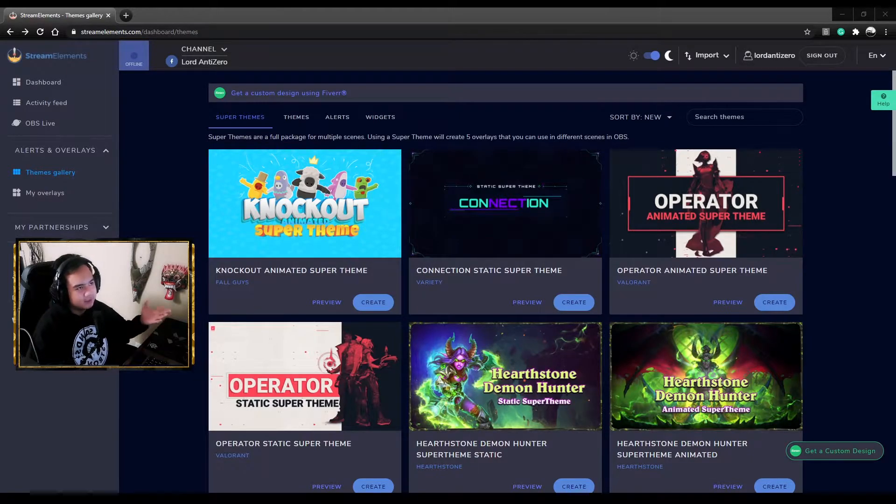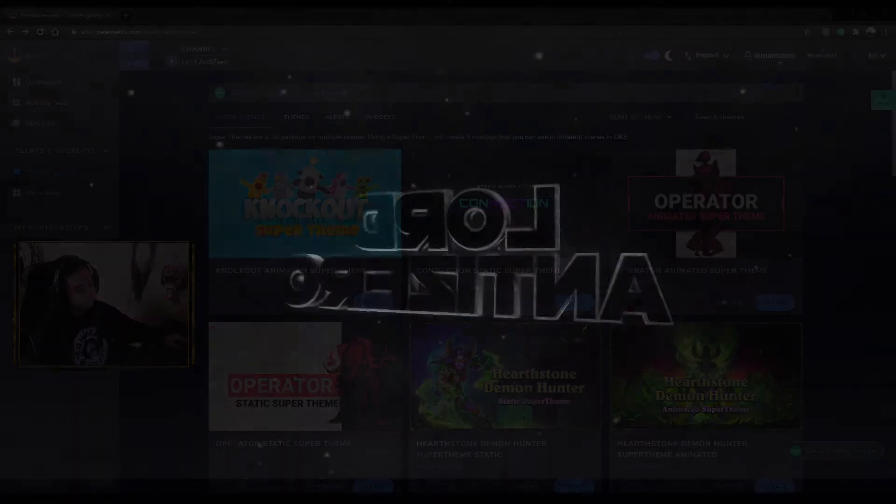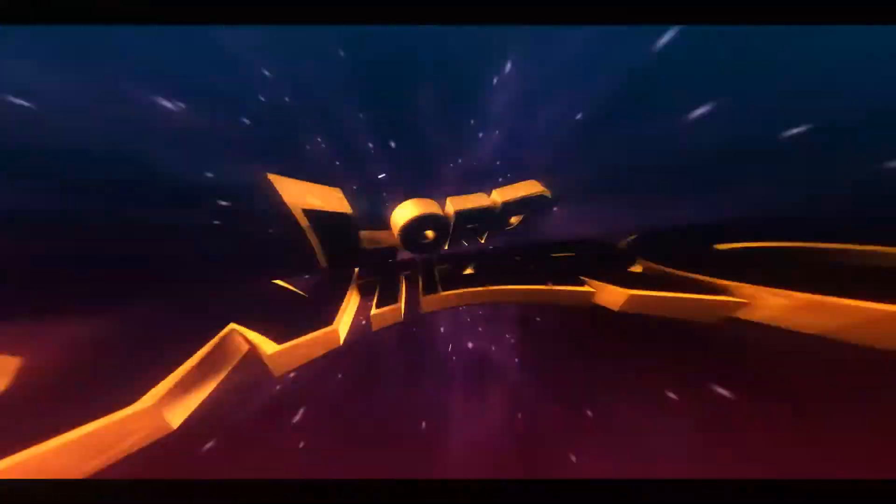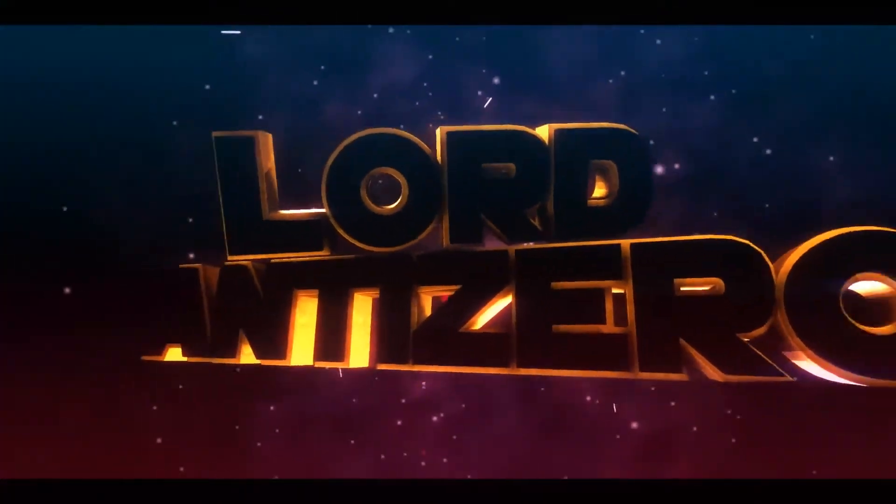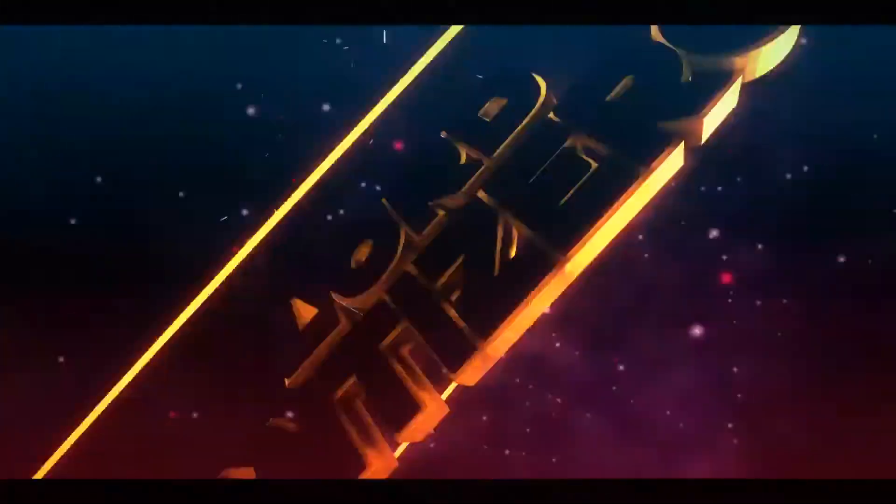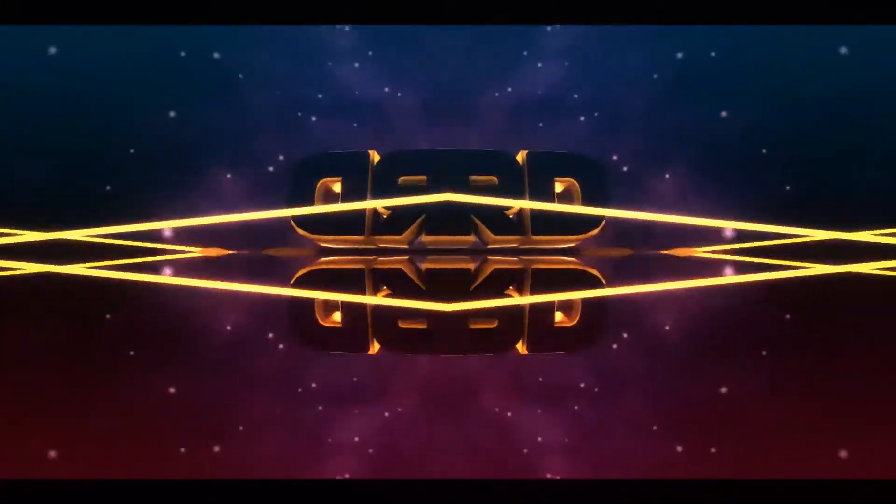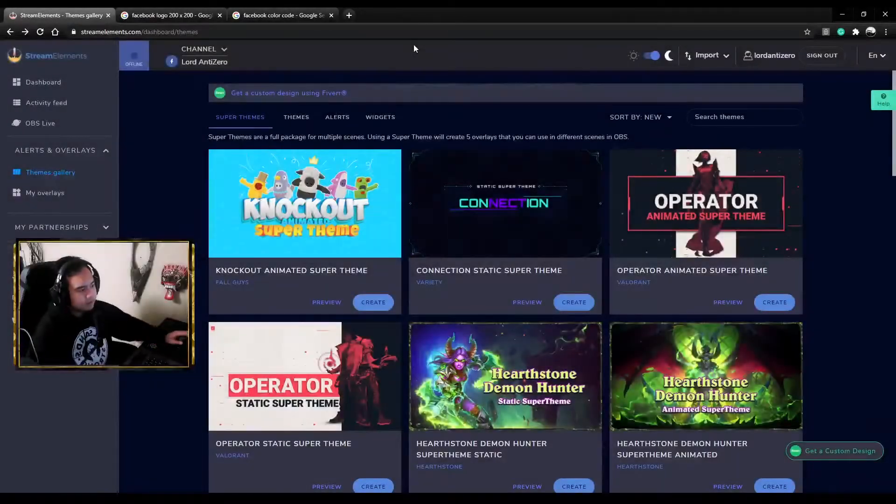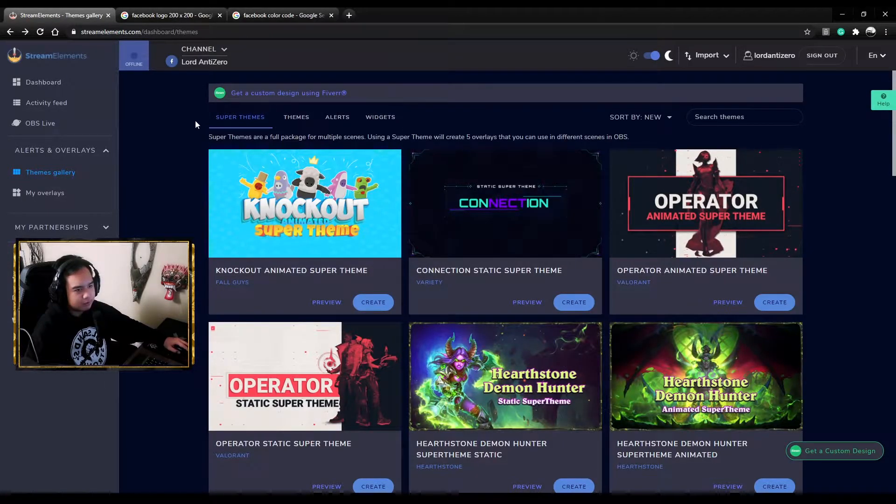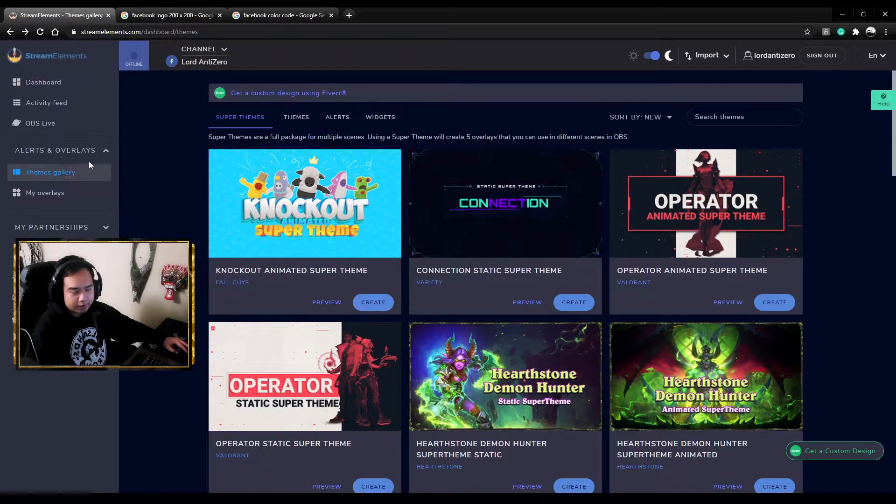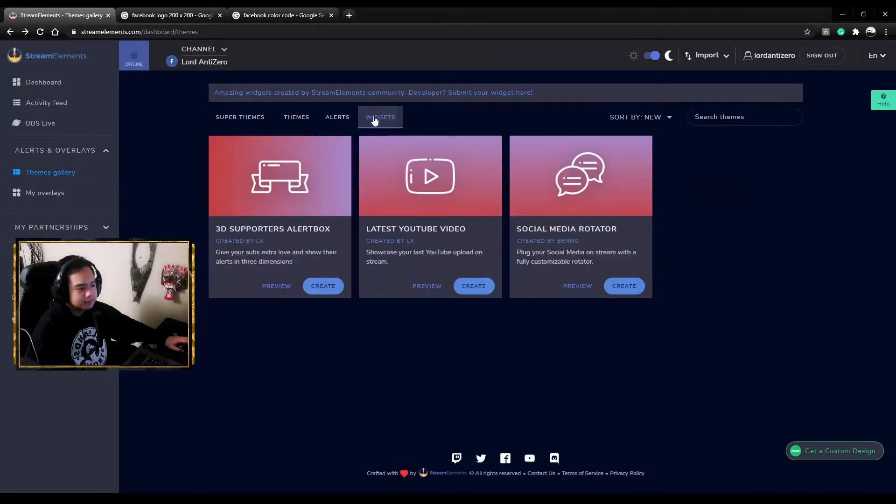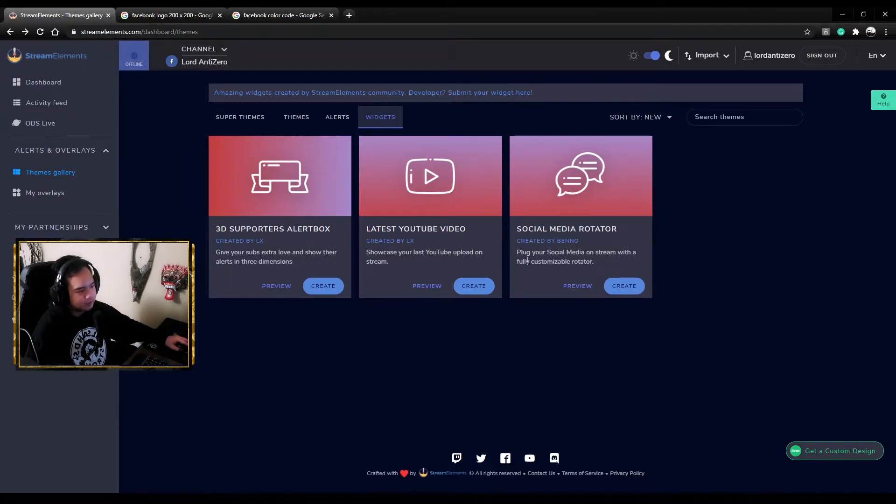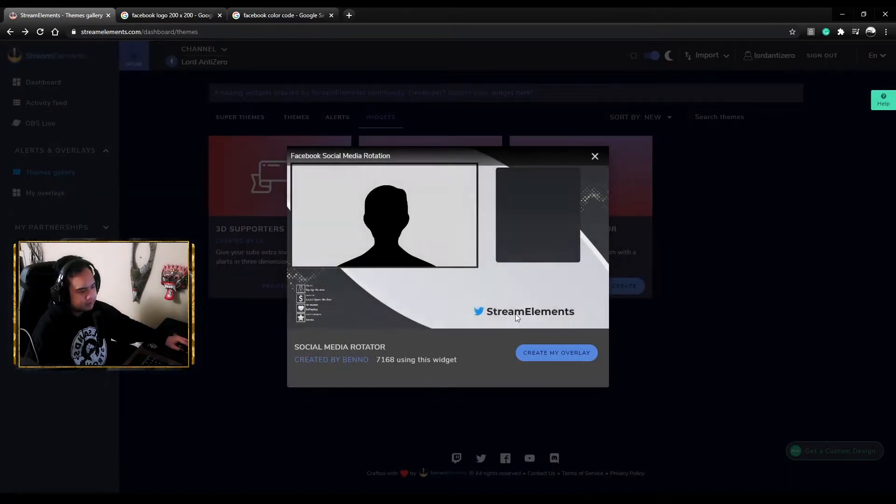First thing you need to do is go to Stream Elements, log in, and once you're in go to themes gallery and then click on widgets. Here you'll see the widgets. There are only three. I don't know if you get more if you're subscribed, but you get three. This is the social media rotator, so what it does is it shows all of your social media in rotation.